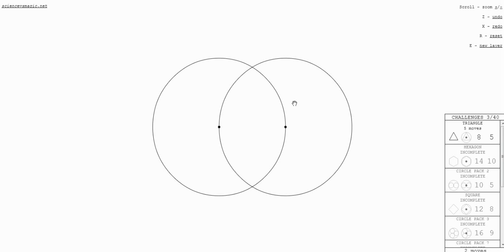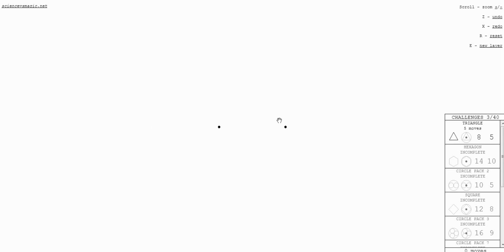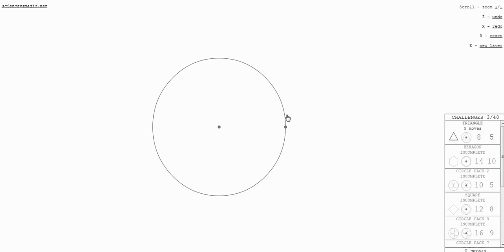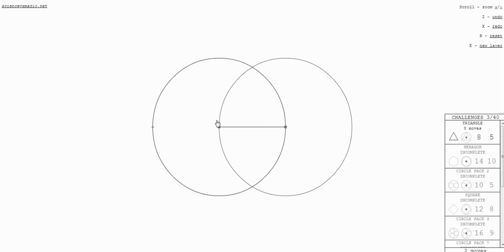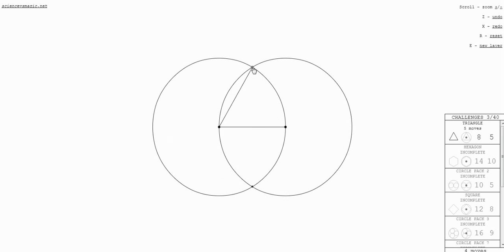This is hard. I don't know. Try again. I'm just gonna make a triangle again.